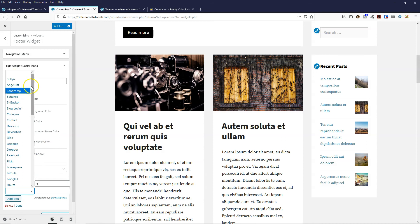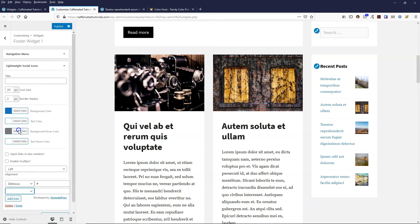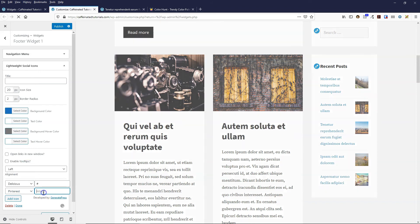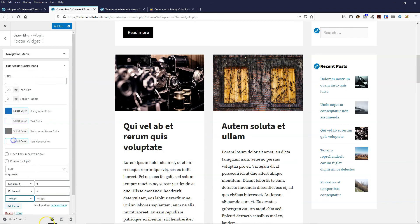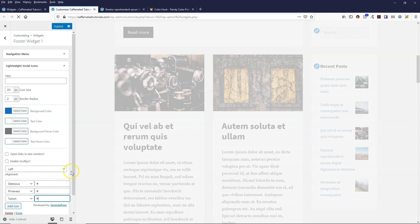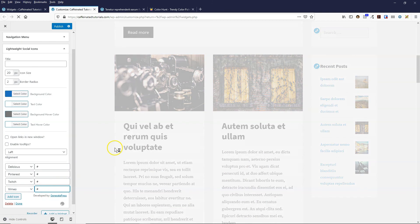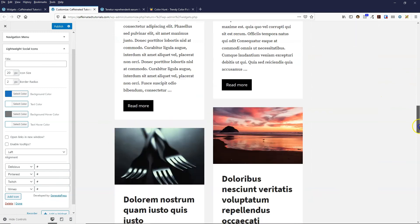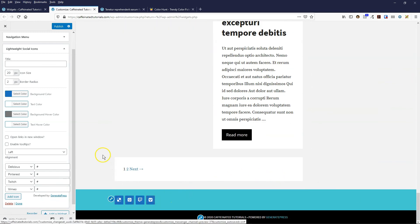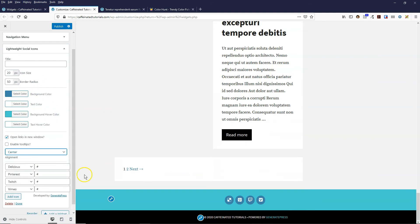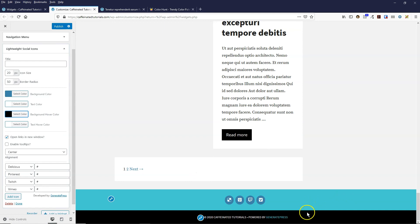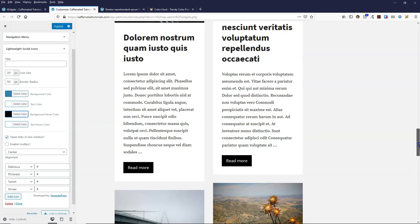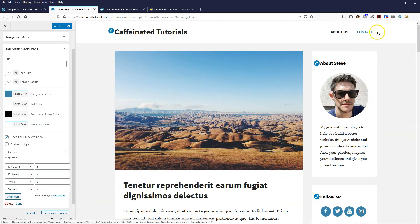You can see there's loads of different social media accounts that you can actually use. You can do a phone number, Pinterest, Tumblr, Twitch. There's quite a lot of options. I scroll down, I can now see that in my footer, the icons in the footer as well. You can put them in the bottom footer, the footer bar, and you could probably put them in a header section as well.